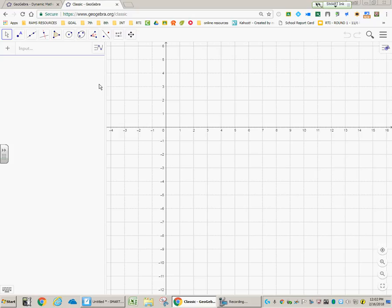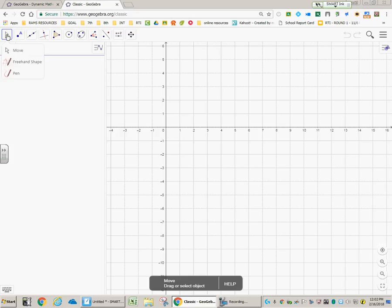A couple of things I want you to get familiar with. If you need to look at a different spot on this graph, there's a couple of things you can do. If you click on this arrow up here in the left corner and choose Move,